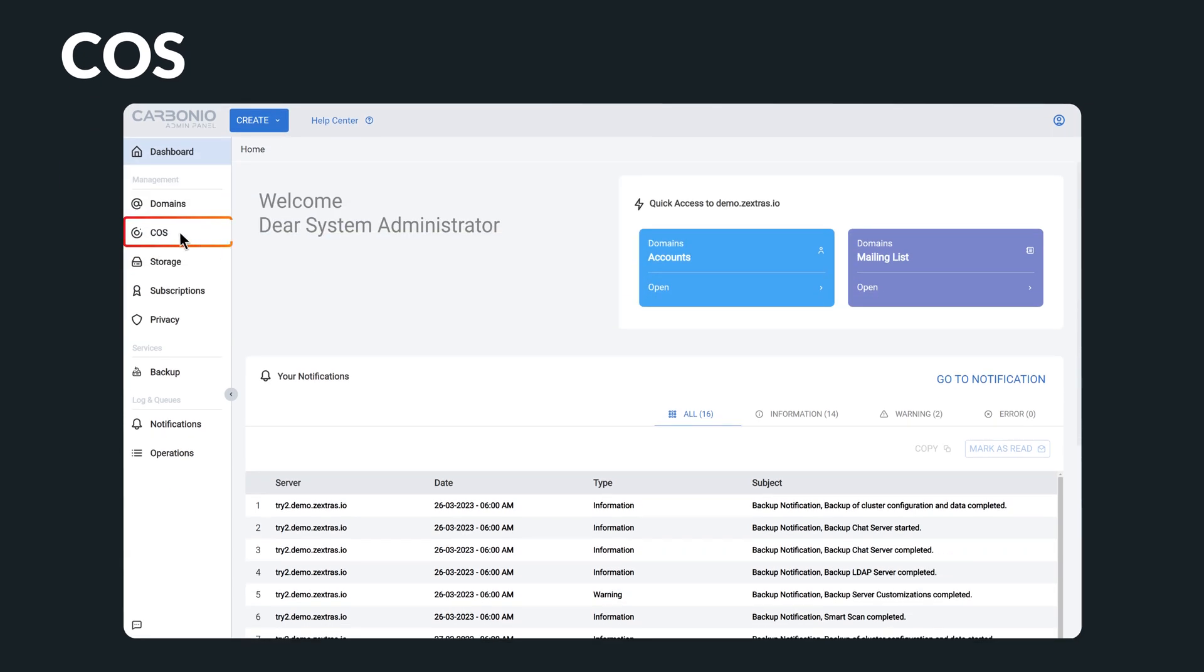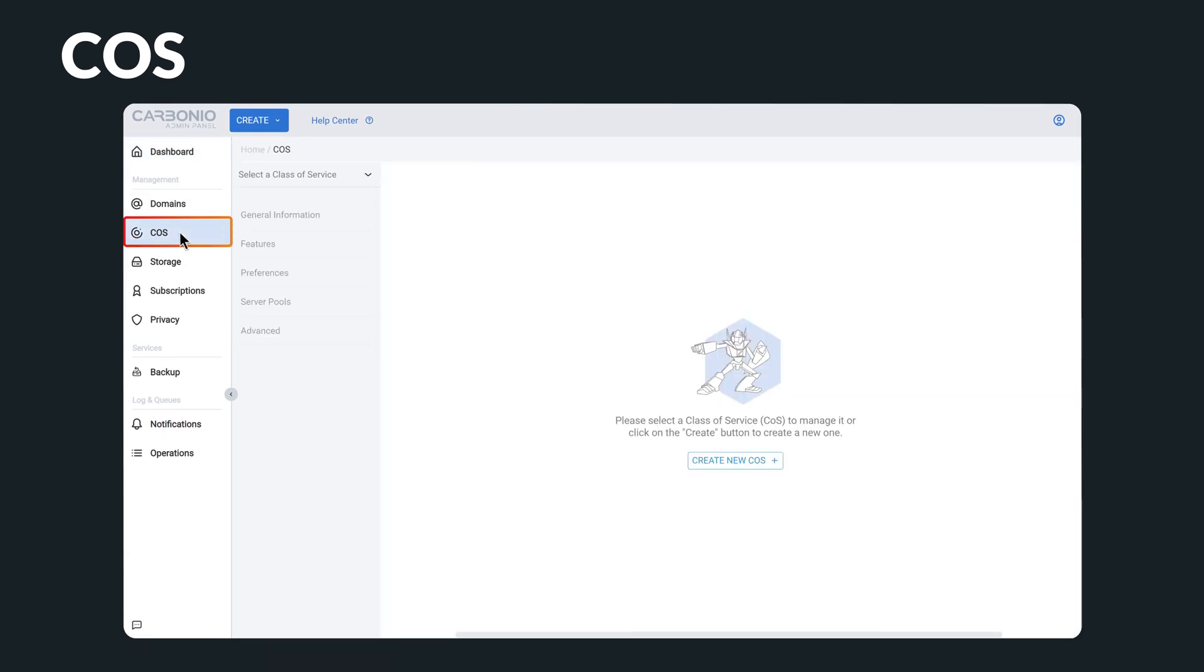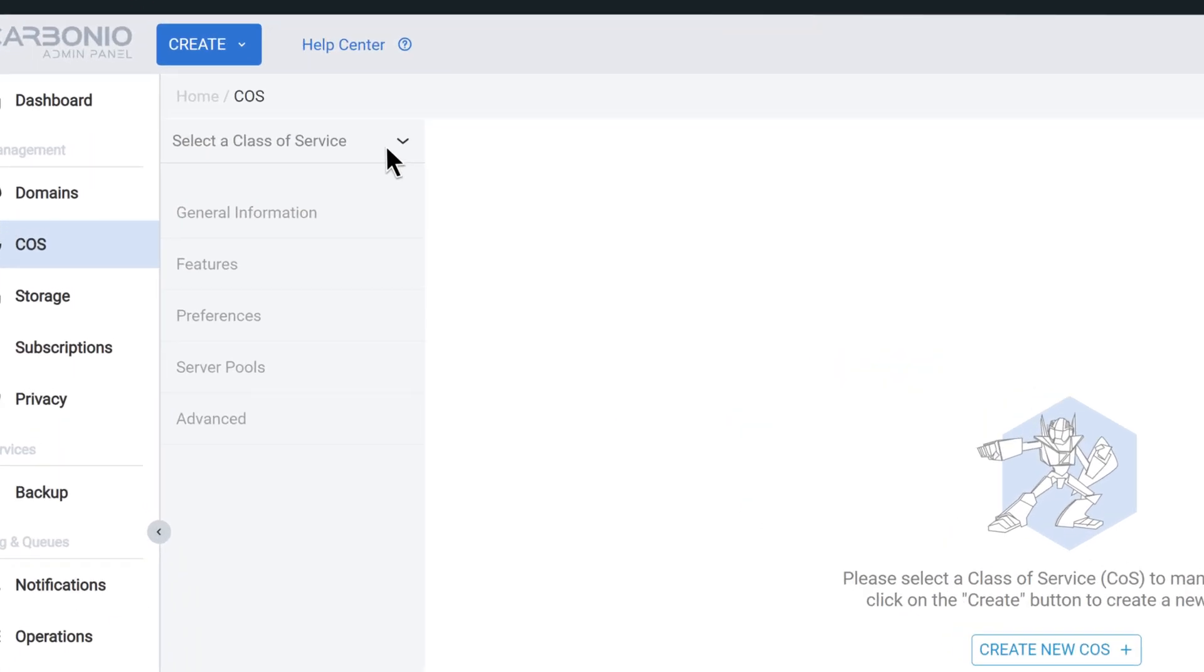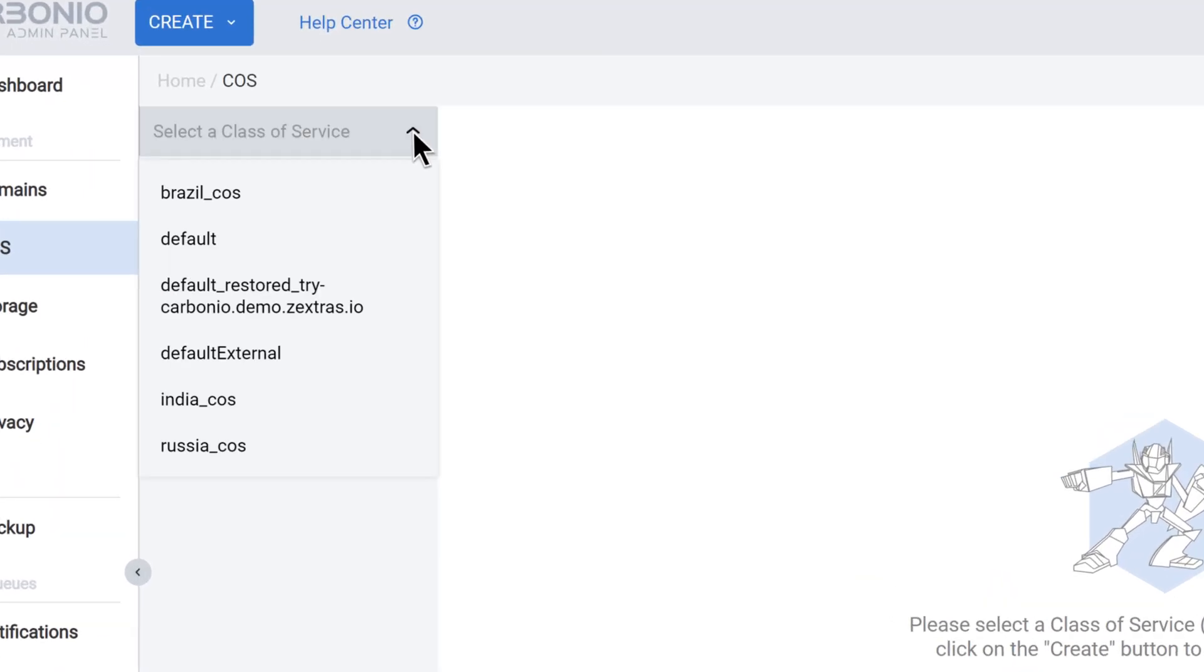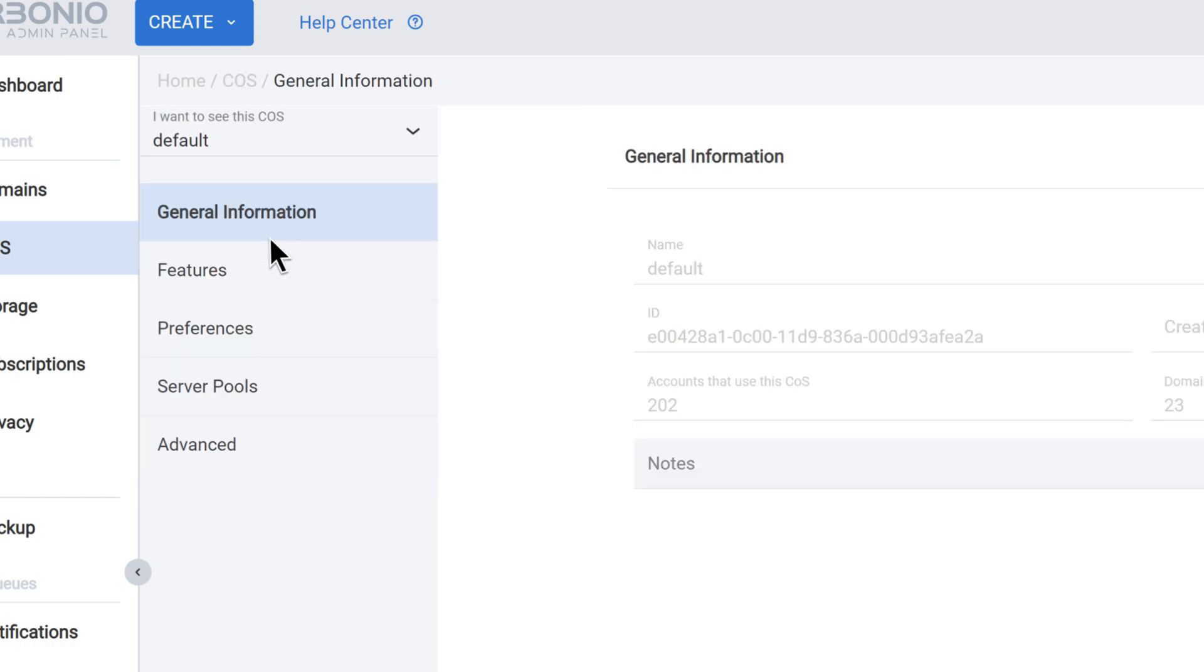Next, we have different classes of services offering various levels of features and services to users. Classes of service are a set of predefined policies that allow administrators to manage and control the behavior and performance of different groups of users in the organization.